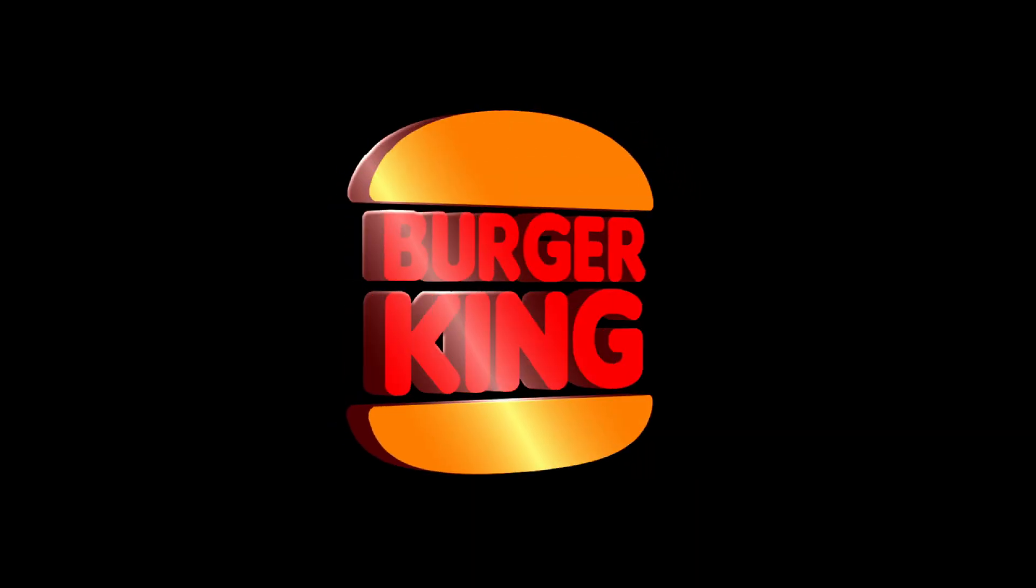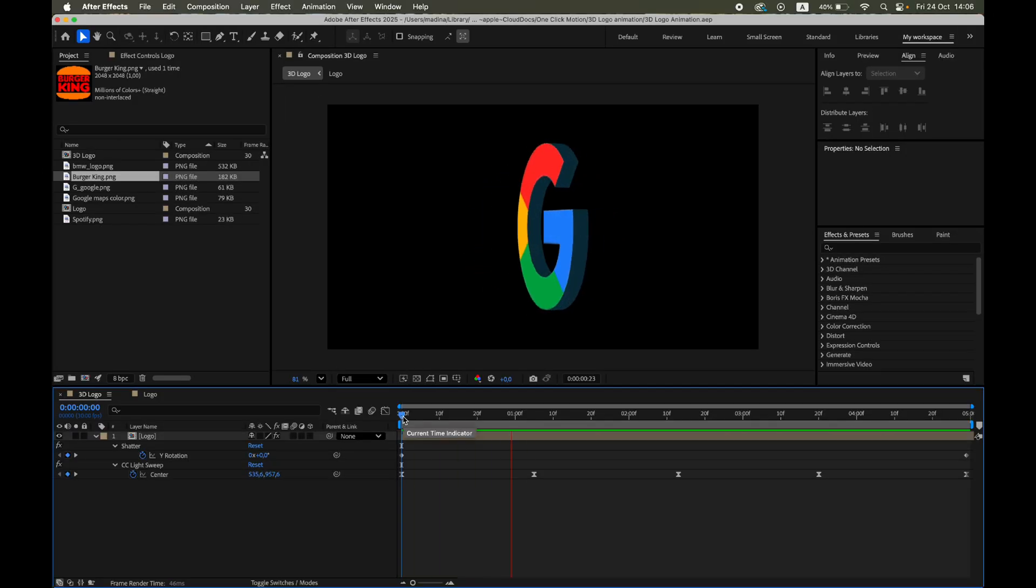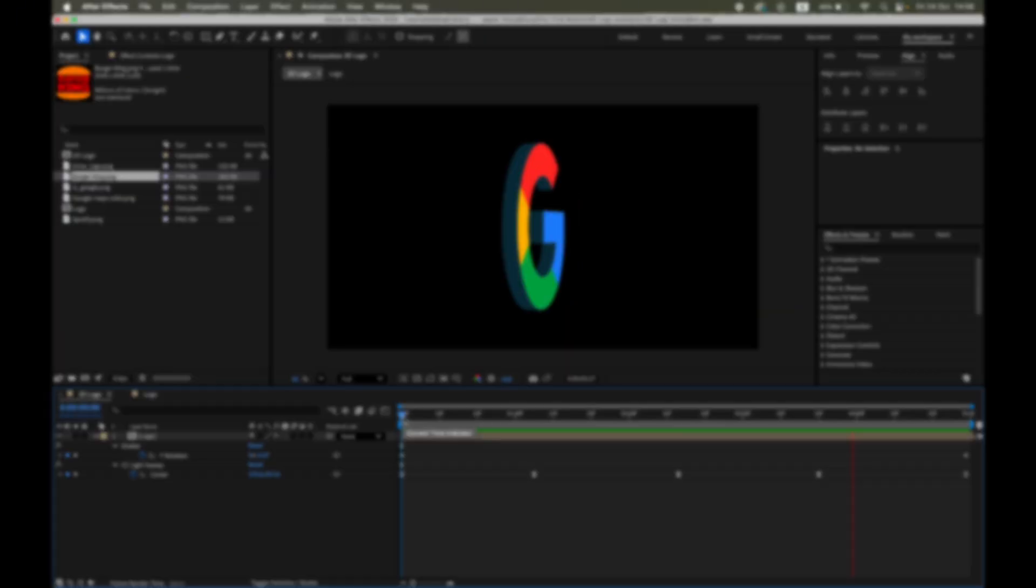Hi everyone! In this tutorial, I'll show you how to create a 3D animated logo in After Effects quickly and easily, without any third-party plugins. Let's get started!